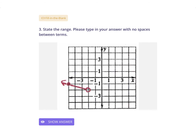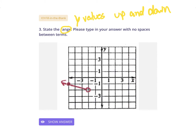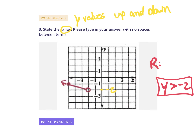Moving on — state the range. Again, the range are your y-values, up and down. Does this exist up and down forever? If it did, you'd say y equals all real numbers. Obviously it doesn't. It looks like this is the beginning point, which is an open dot, and it's going up, so it's above the y-value of negative 2. The range will be y is greater than negative 2.